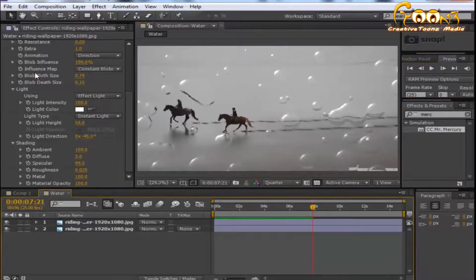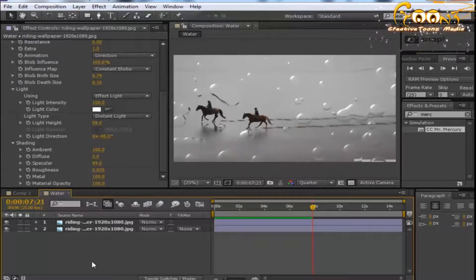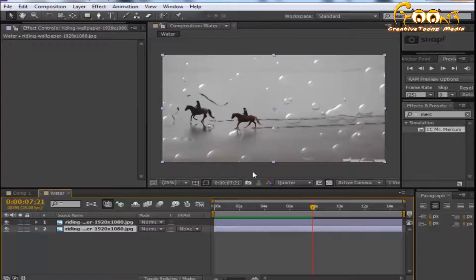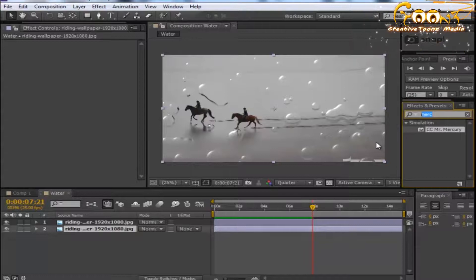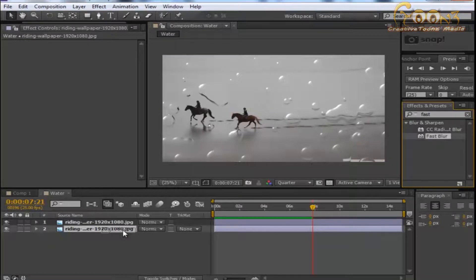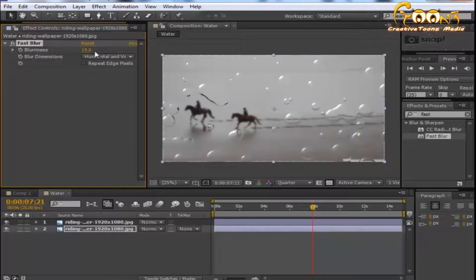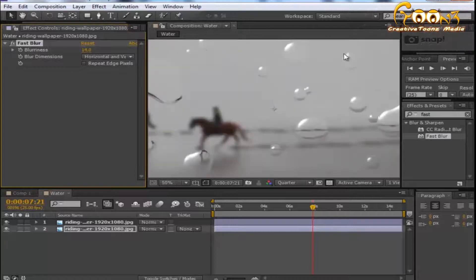Next, for the background behind the glass, apply a Fast Blur effect and drop it onto the second layer. Increase the blur size — you can see the scale matches the composition size, but when you increase the blurriness it shows some transparency at the edges.